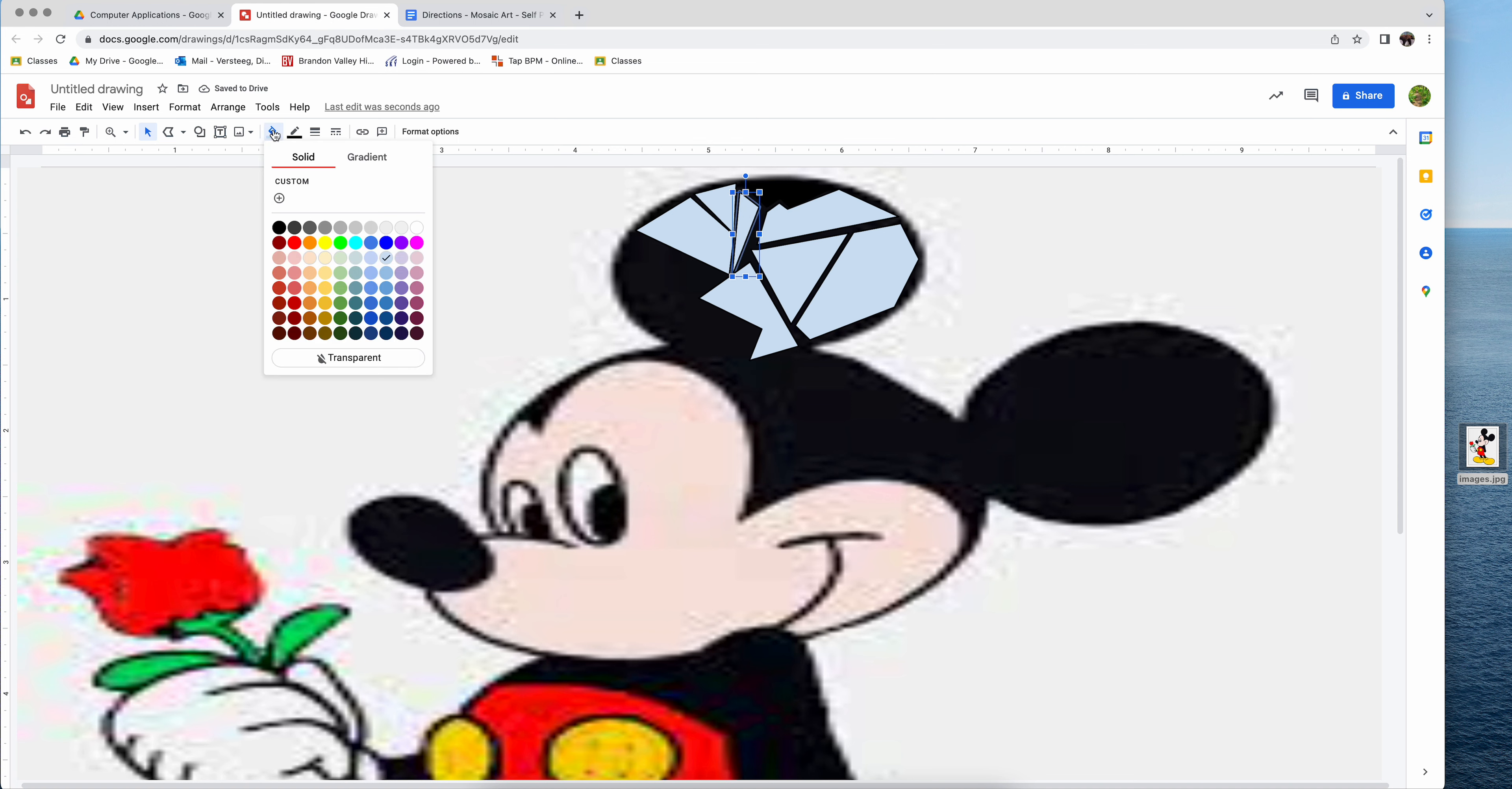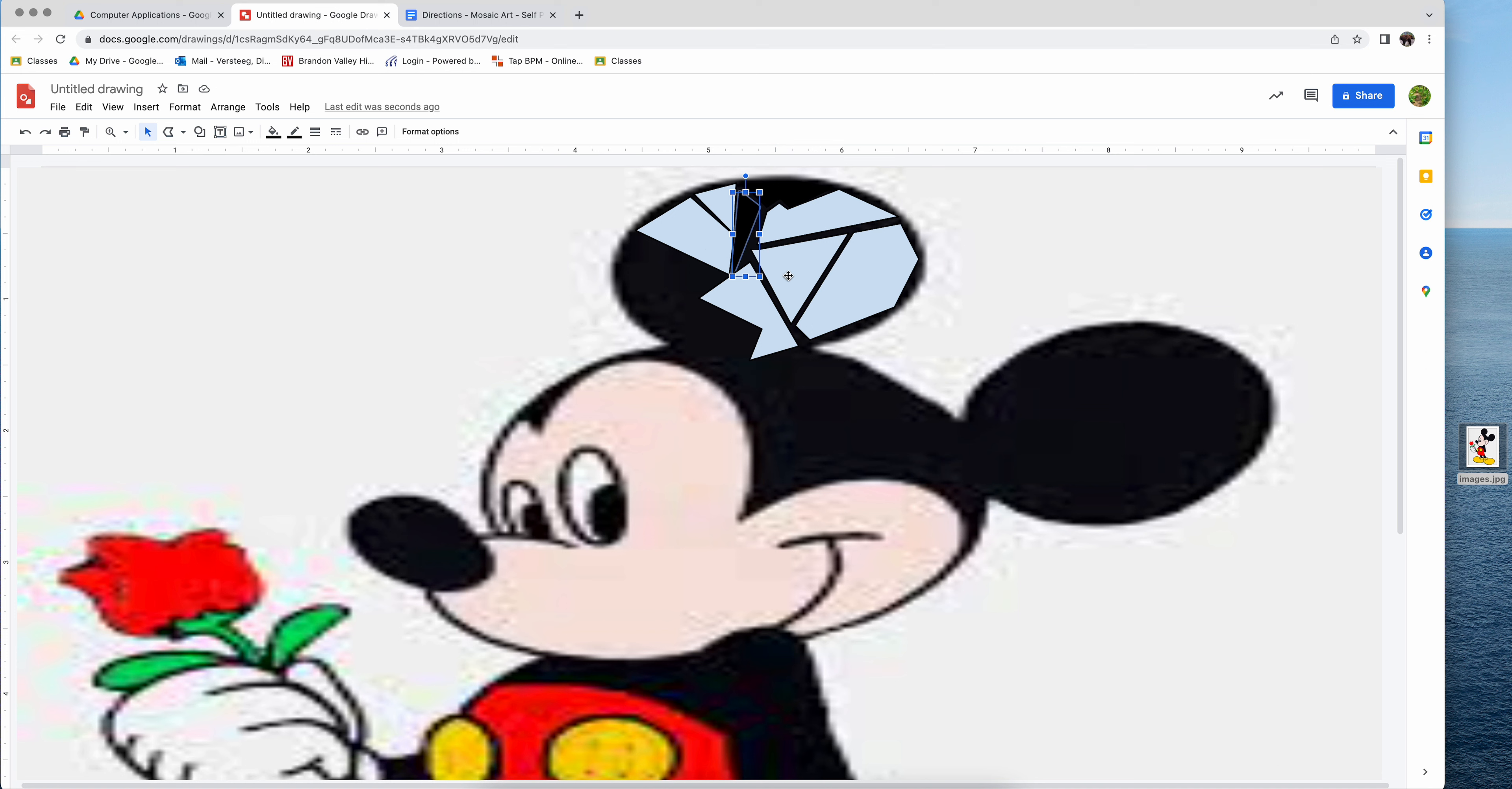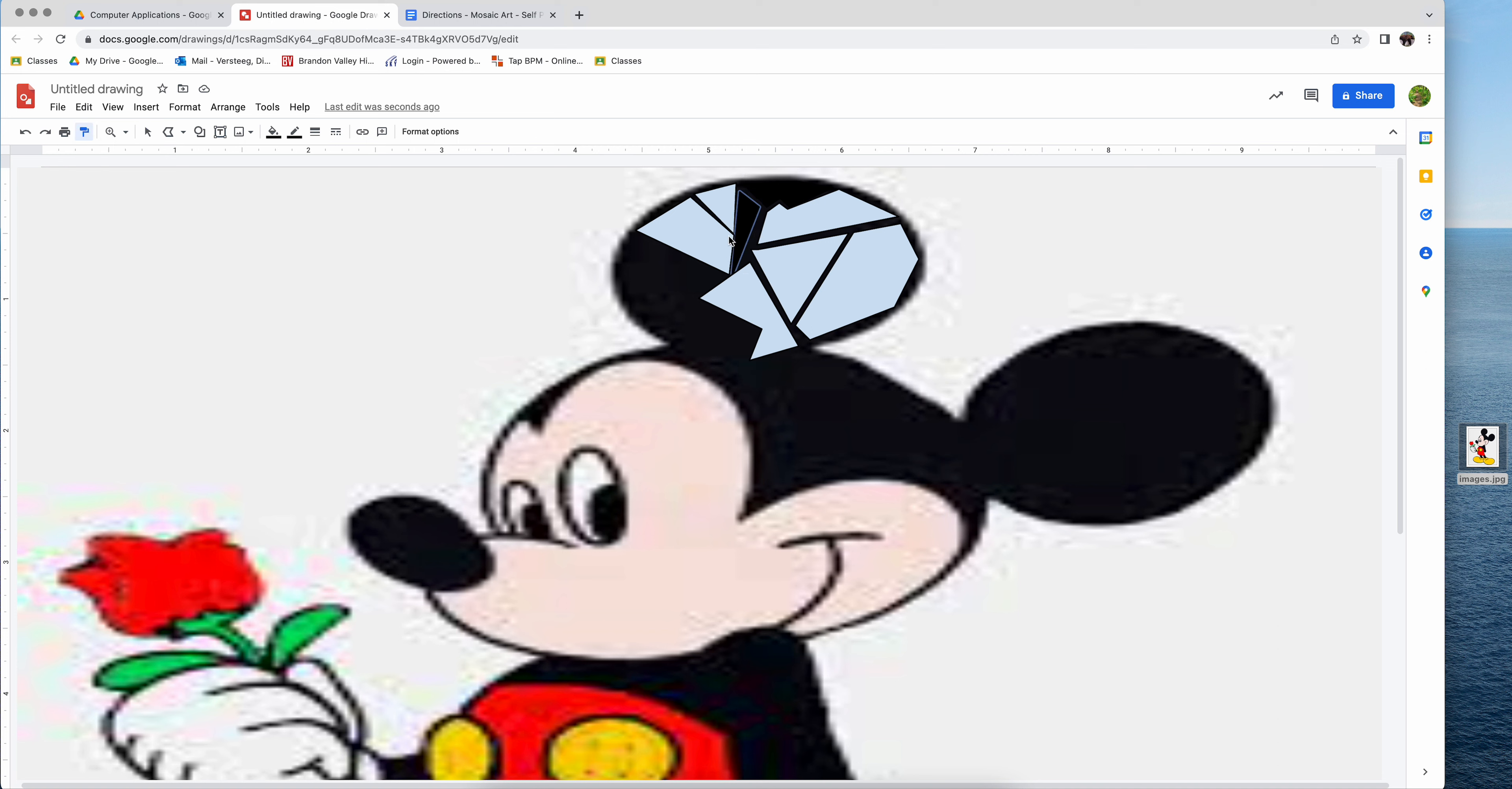And I can continue to click on each shape and make it look the way that I want it to look. Now if I want to be efficient, because you're going to have a lot of polygonal shapes that you have to change the colors of, one way to be efficient is to click on a polygon that is already the color you want it. If you come over here to format painter and you click it one time, once you click another polygonal shape, you will change that shape color to black or whatever color you picked. Not the most efficient because I still can only do one at a time.